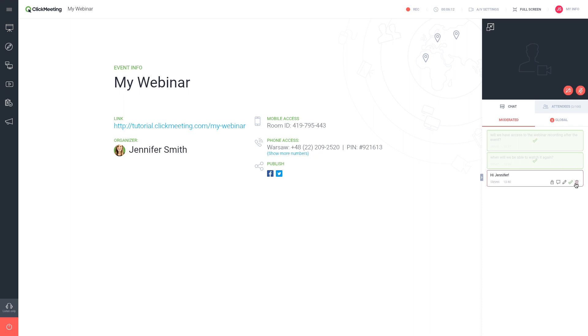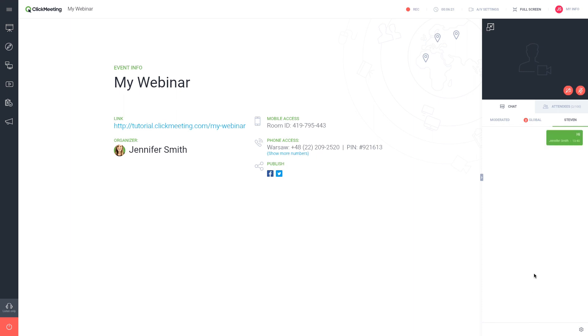You can also start a private chat with an attendee or block them from chatting.